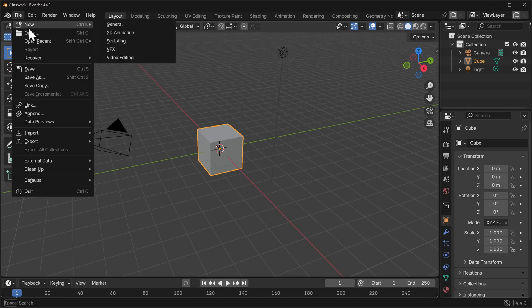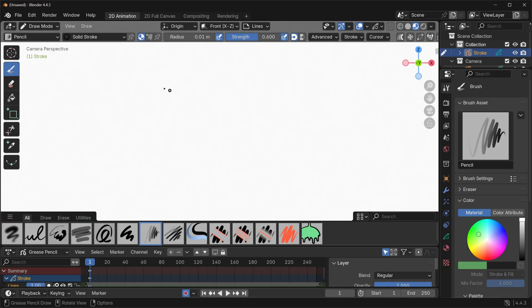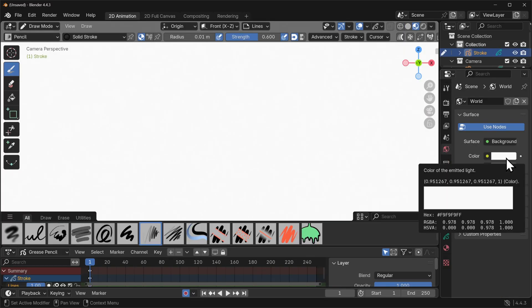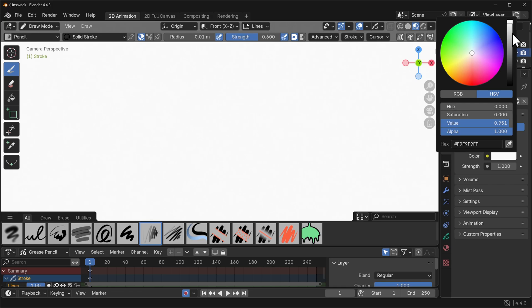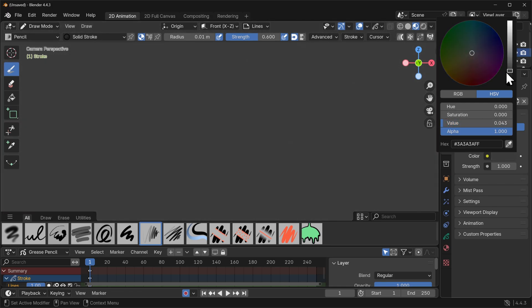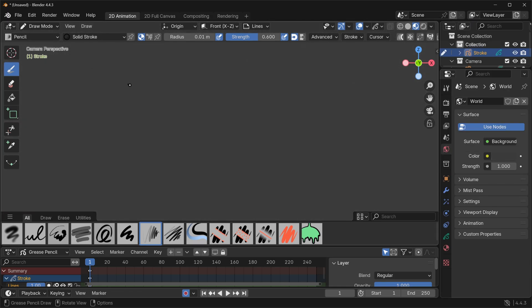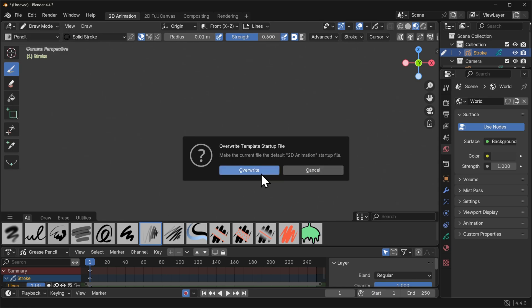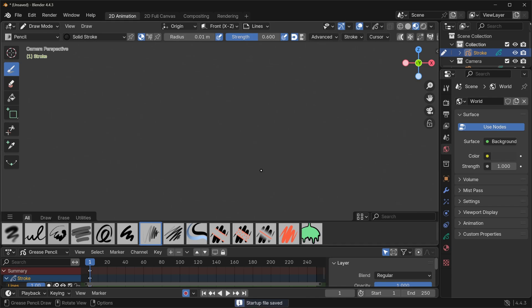So let's go to the file new 2D animation workspace. I'm immediately going to go to my color of my surface properties here and just make that something that isn't bright white. I'm also whilst I'm here going to go file defaults and save startup file and overwrite the 2D animation startup file so this doesn't happen again.